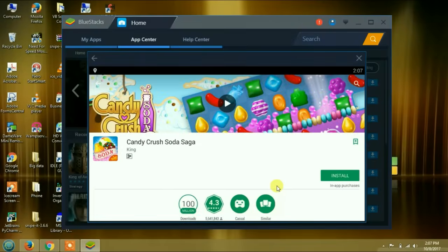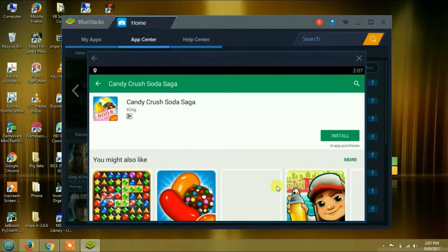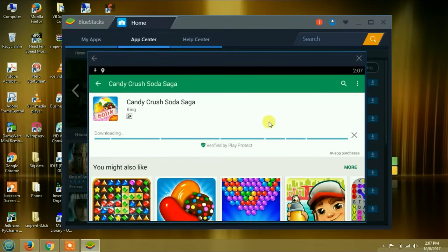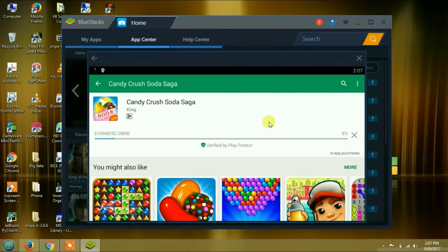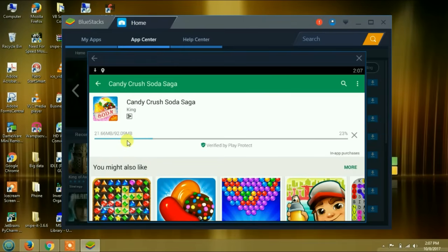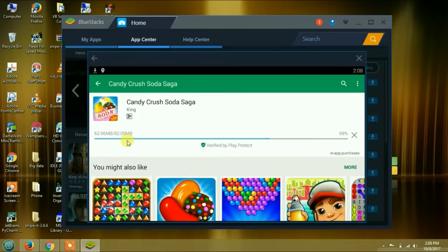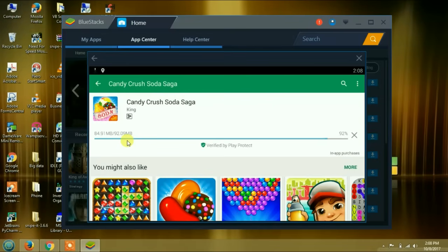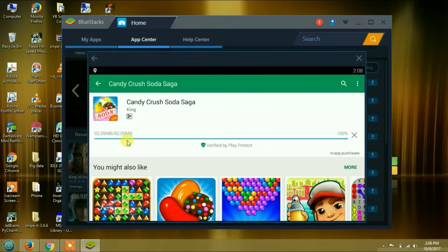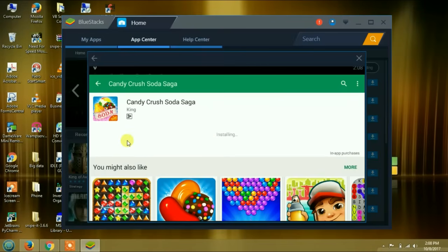As you can see, it works just like the way your Android phone works. This is how you're going to run your Android applications and play your Android games on Windows PC. This is the easiest way you can do it. We are going to wait for it to finish installing. The file is big. It is done downloading. Let's wait for it to install. It is installing, as you can see.